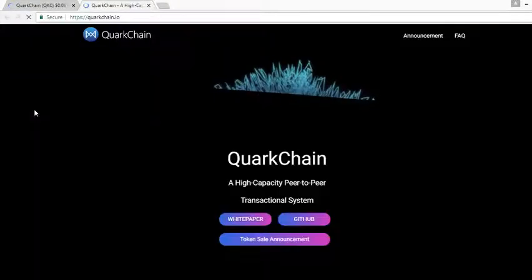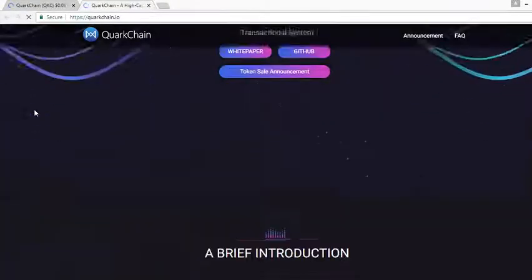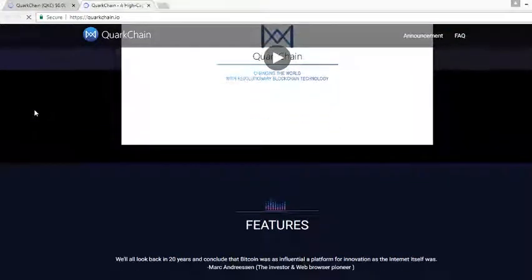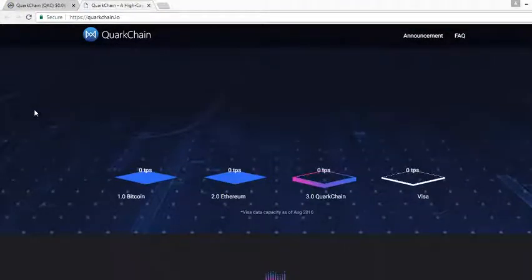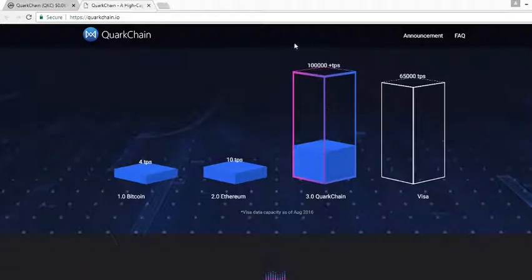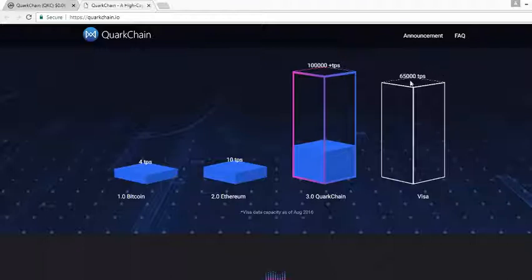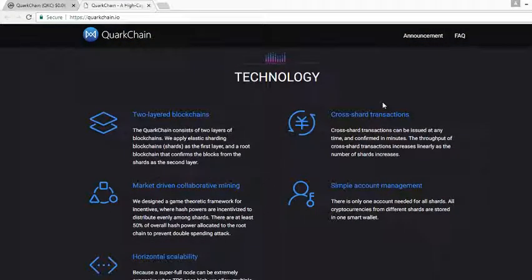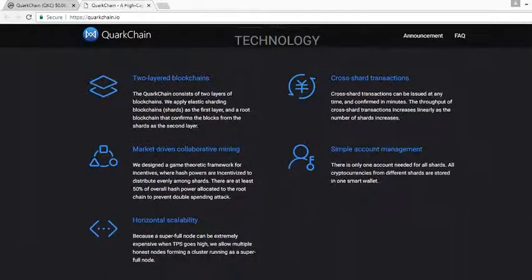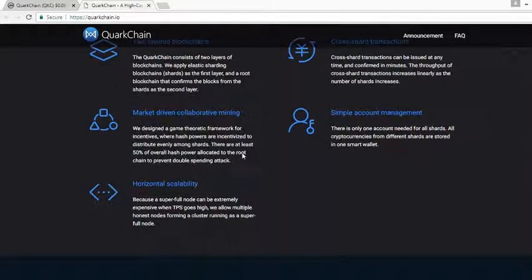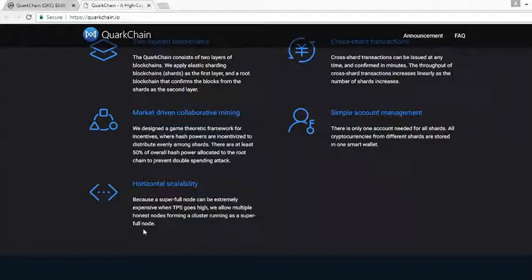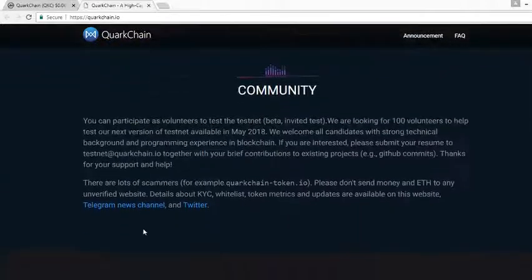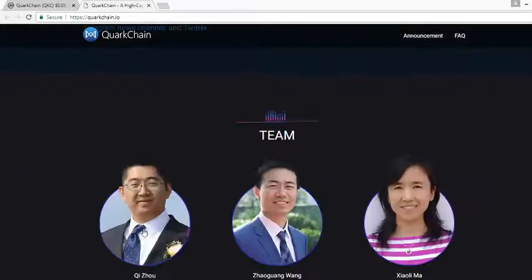Let's take a look at the website. Like I said, the project wants to focus on fast transactions. Bitcoin does four transactions per second, Ethereum 10. QuarkChain wants to do a hundred thousand per second. Visa, our corporate powerhouse credit card company, does 65,000. Technology behind it: two layer blockchains, I'm pretty sure this is for reliability. Market driven collaborative mining, this is to prevent against the 51% attack. Horizontal scalability: the more people to get involved with the project, the better it becomes.